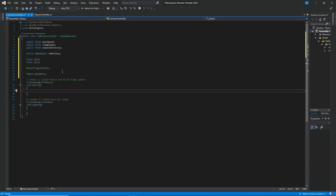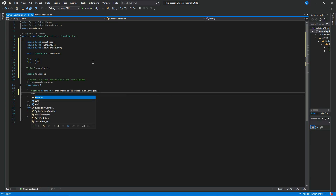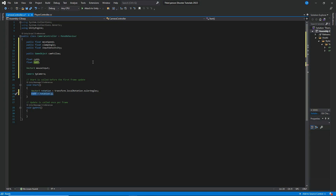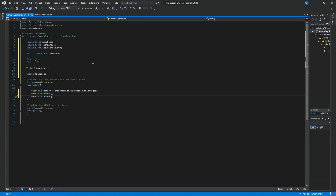Inside the Start method, I want to set the rotation. We declare a Vector3 called 'rotation' and set it equal to transform.localRotation.eulerAngles. Then 'rotY' equals rotation.y, and 'rotX' equals rotation.x. And now we're done with the Start method.